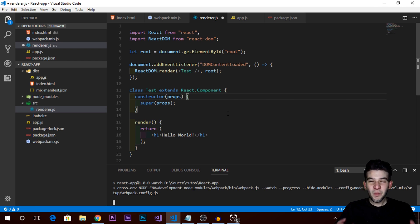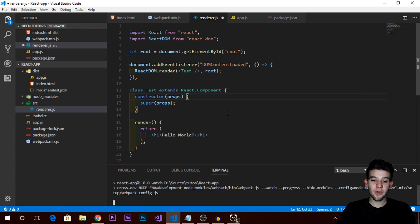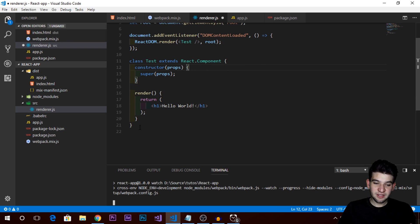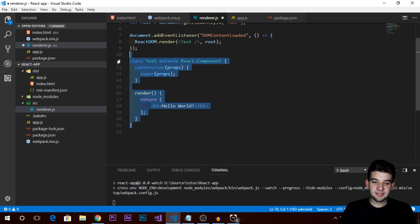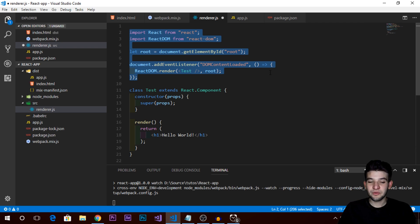Hey guys, welcome to a new video tutorial from IP News. Today we're in the series of learning React, and this is the second story. We're going to learn more about components and understand how they actually work. We're going to dive into React and start working with it and try to implement something useful.